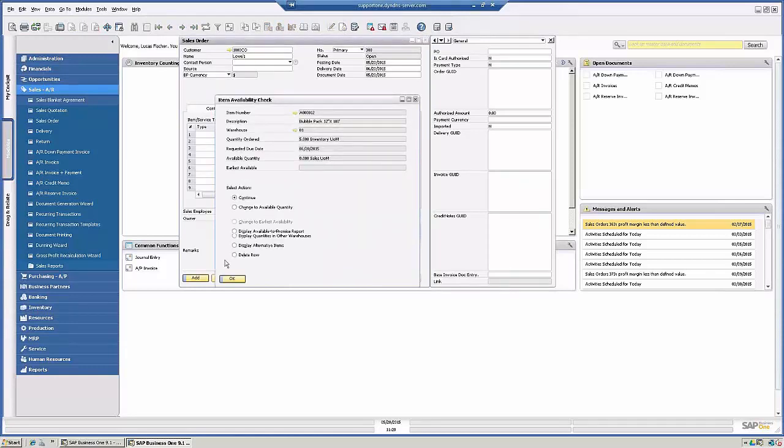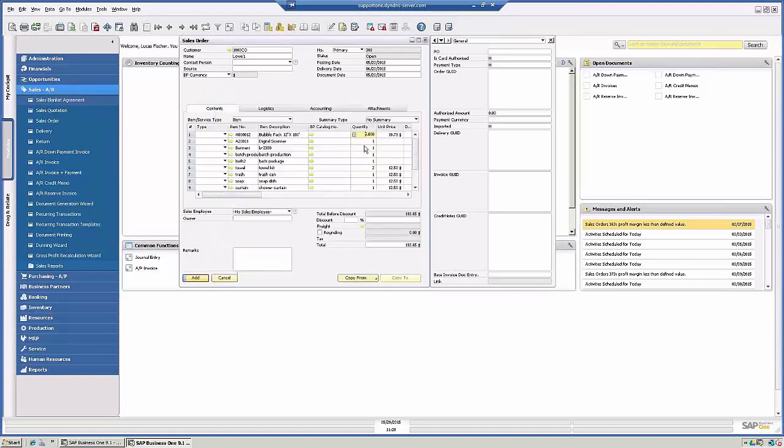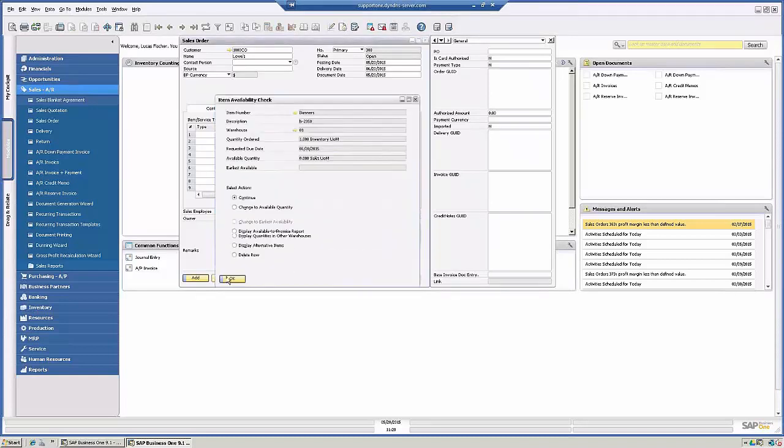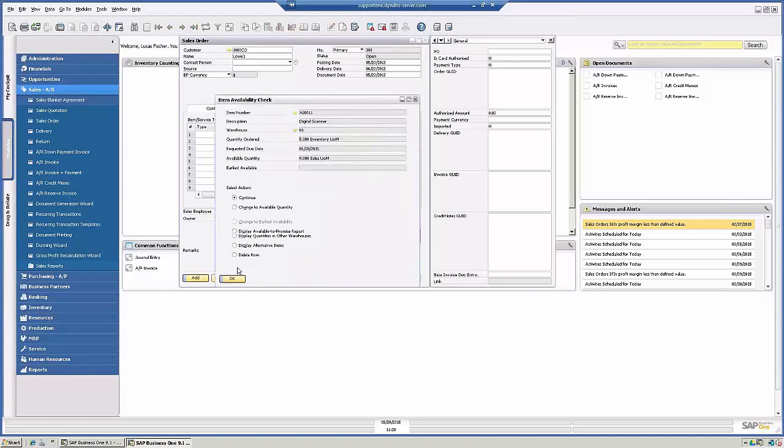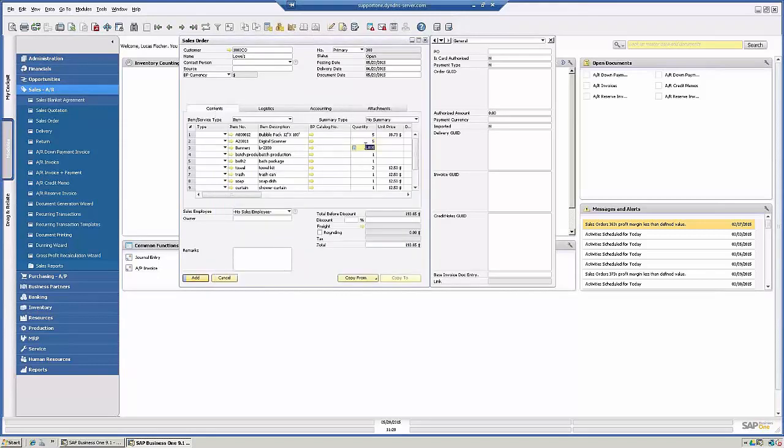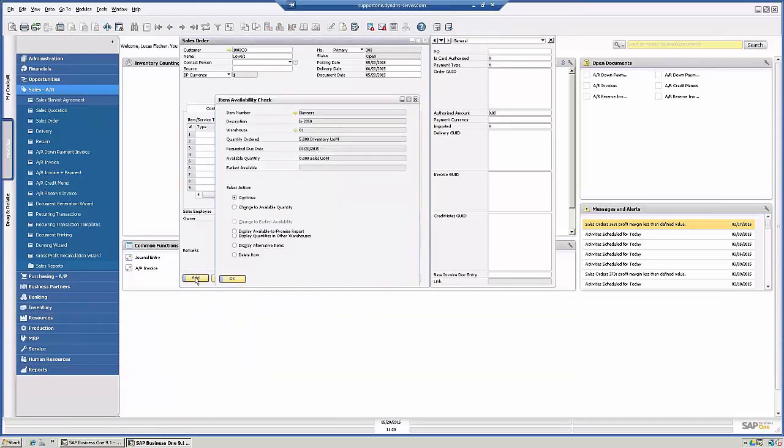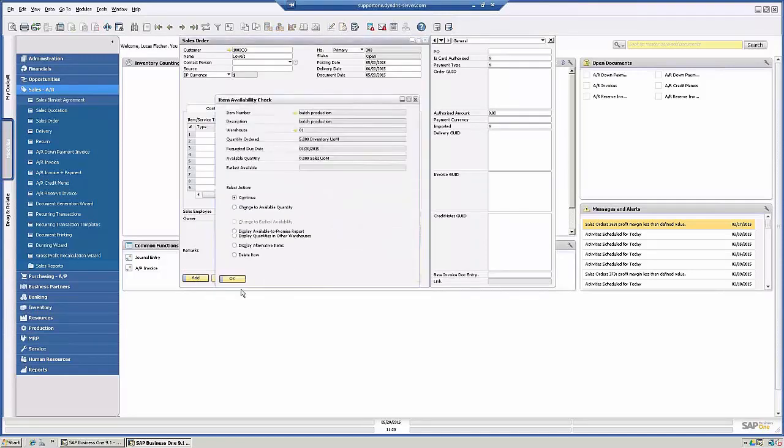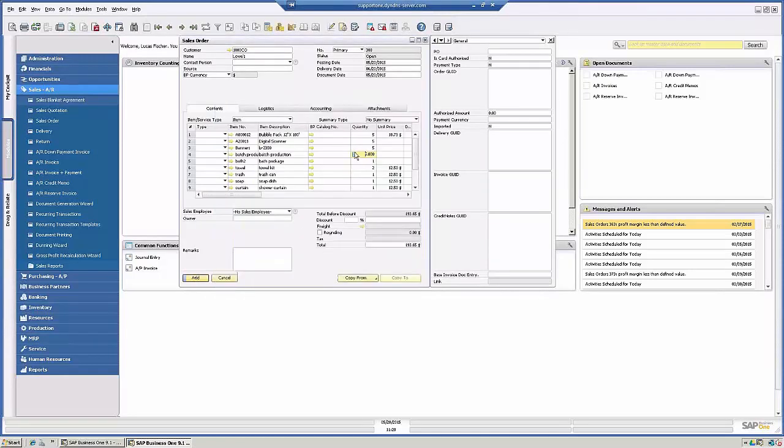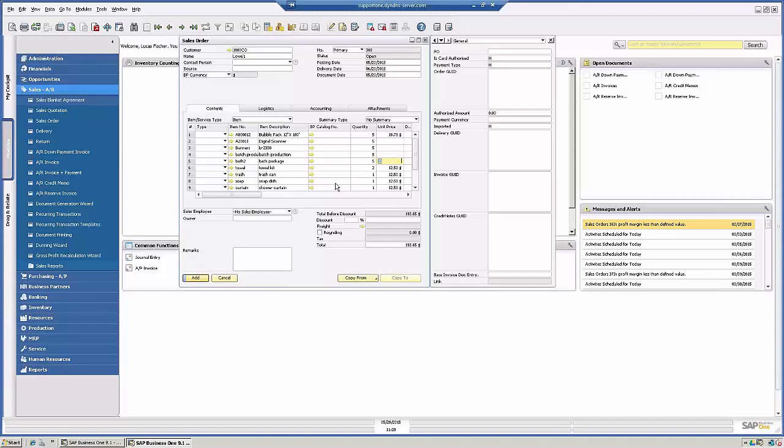So of course there's going to be an item availability check because there isn't any in stock. So I need five. Now we're going to leave that one because that's a bill of material.